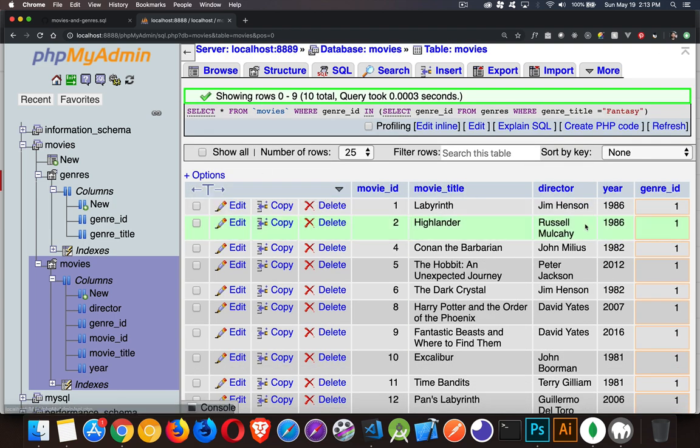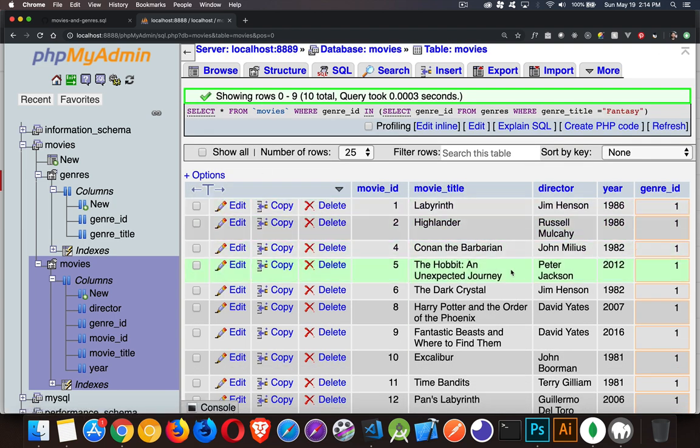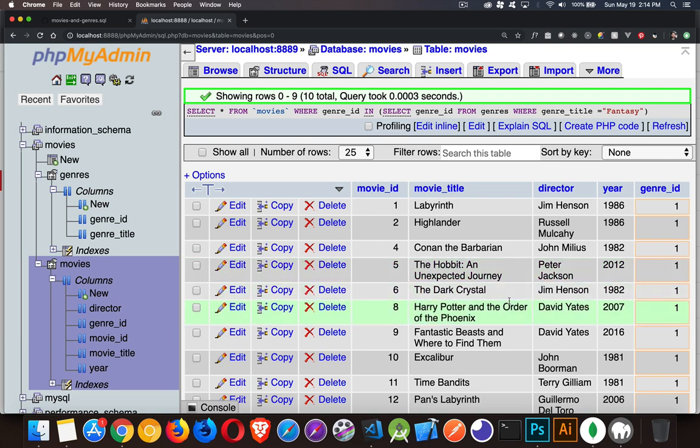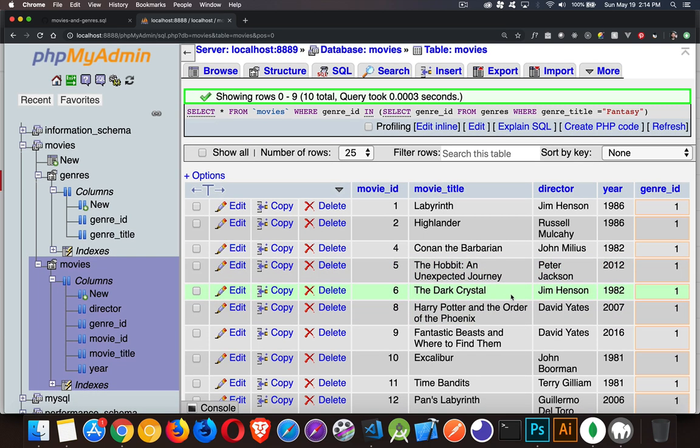If we run it, sure enough: Labyrinth, Highlander, Hobbit, Dark Crystal - those are all fantasy movies.